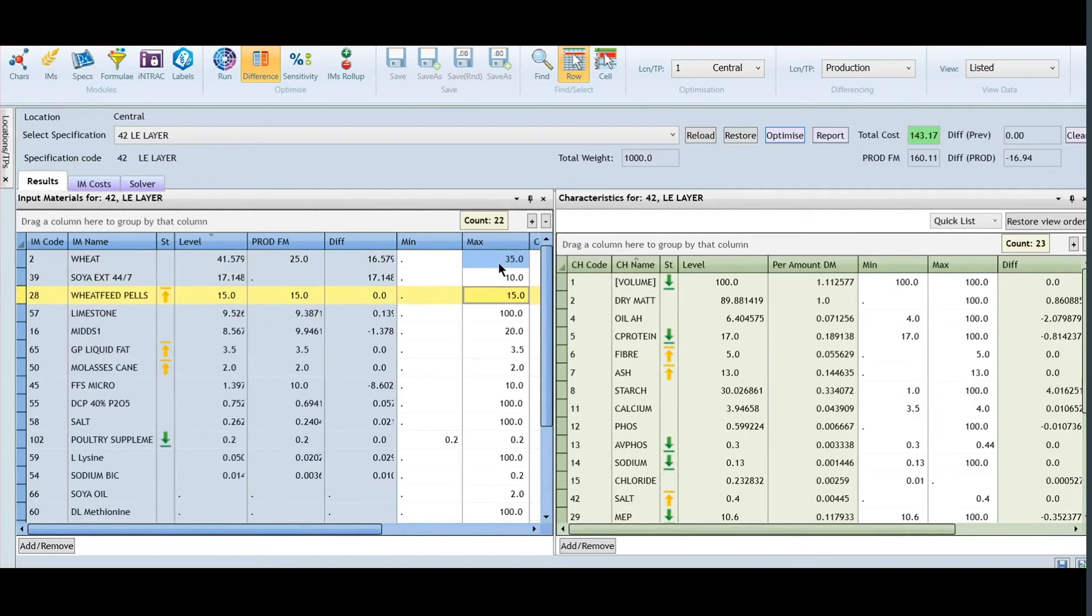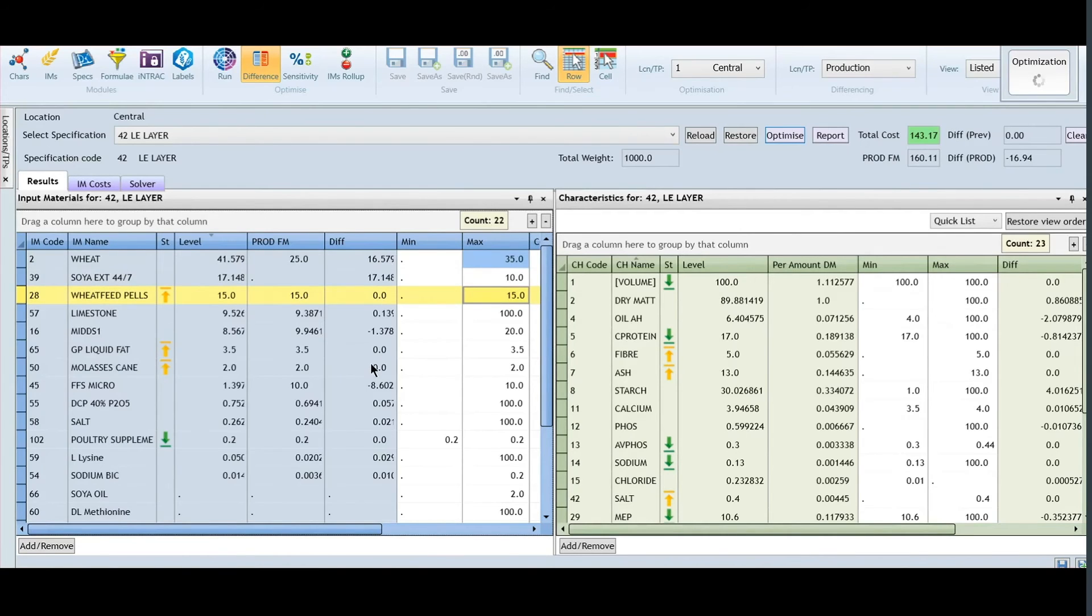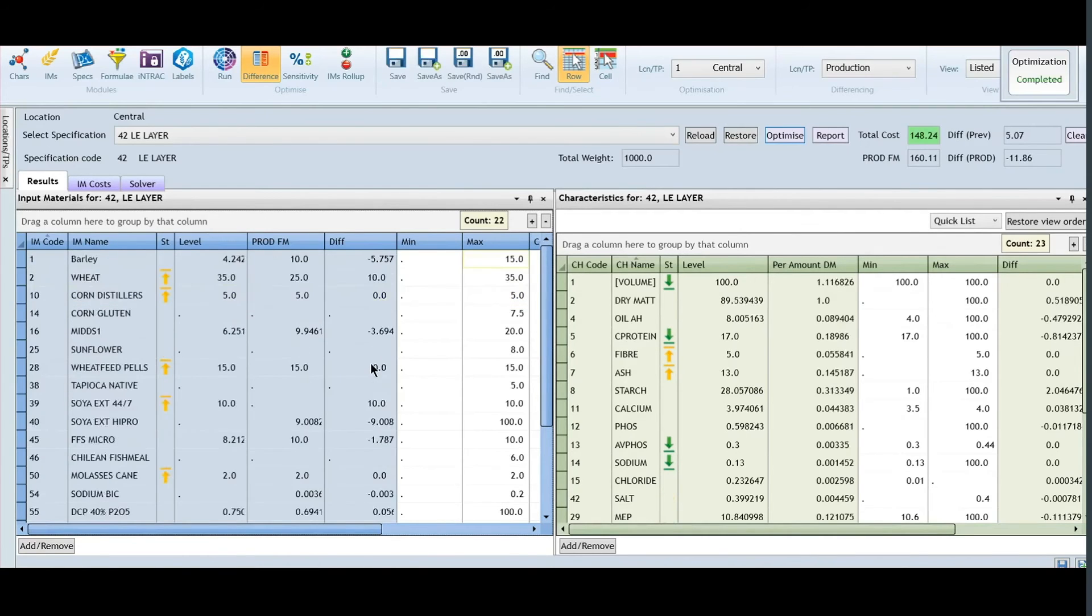Optimize to get the new result and continue comparing until you have the formula that you want to send to the mill.